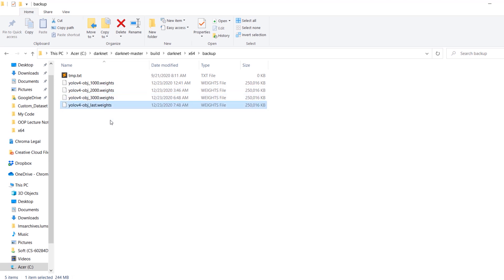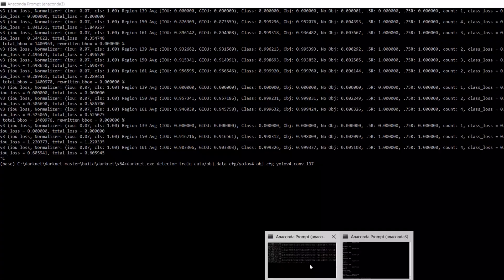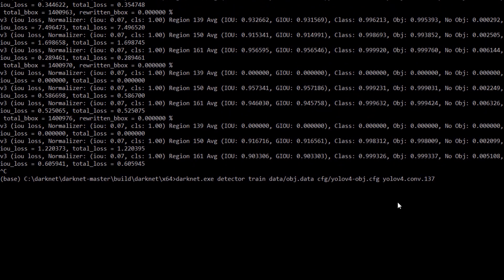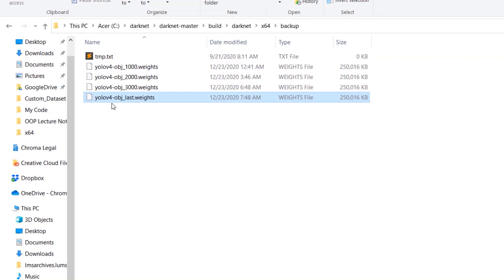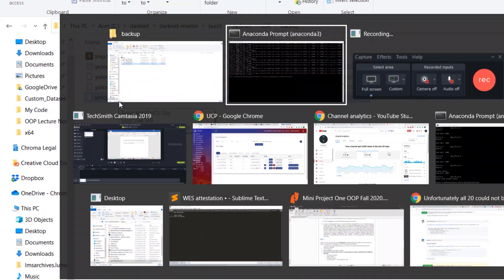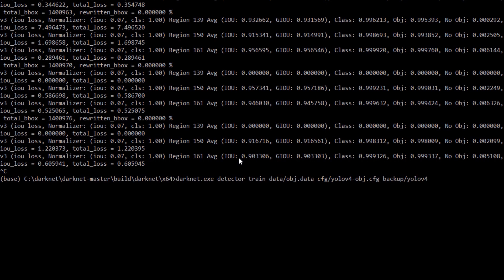The final checkpoint is created after every 100 iterations. If you are not happy with the results and want to train on more data or resume training where it stopped, you can issue the same command we used earlier, but for the initial weights file give the path to the last checkpoint: yolov4-obj_last.weights. So just specify yolov4-obj_last.weights and it will resume training from the last checkpoint.